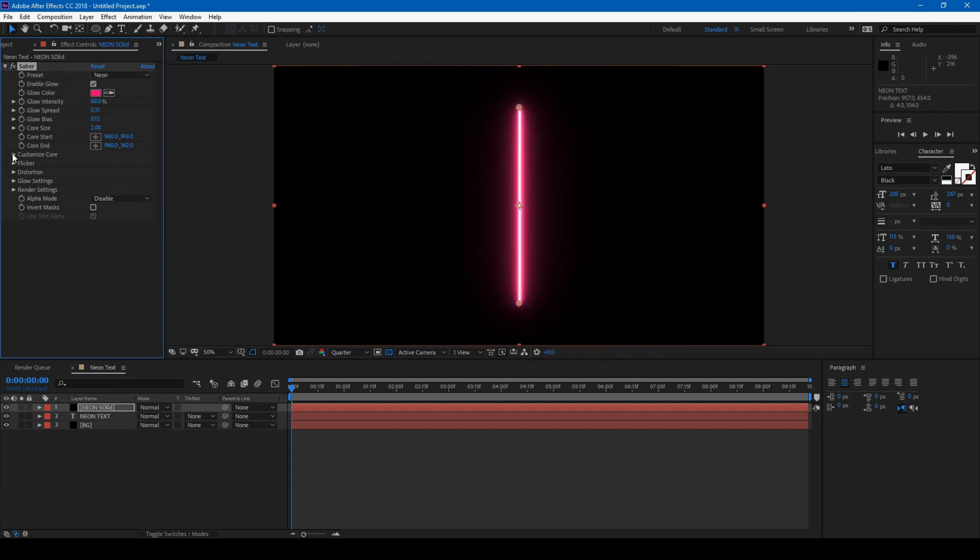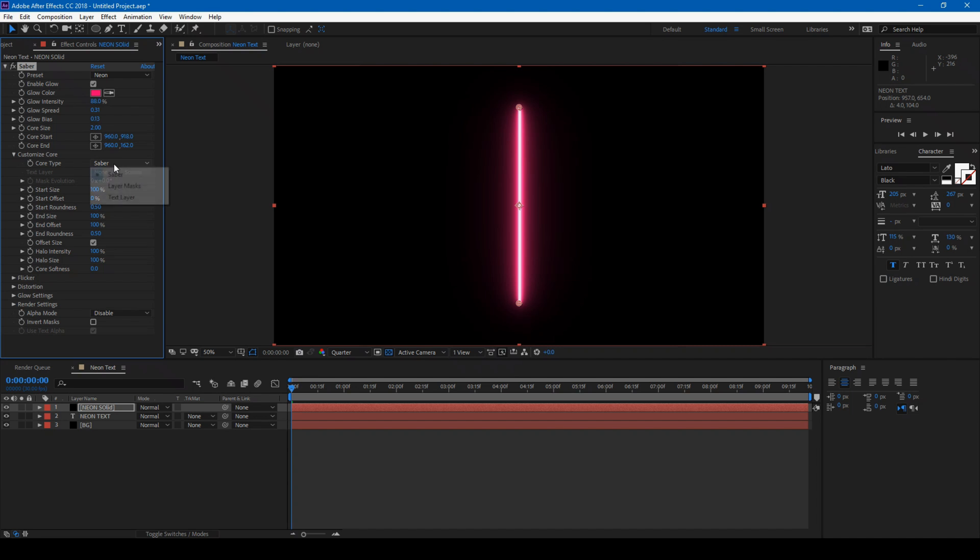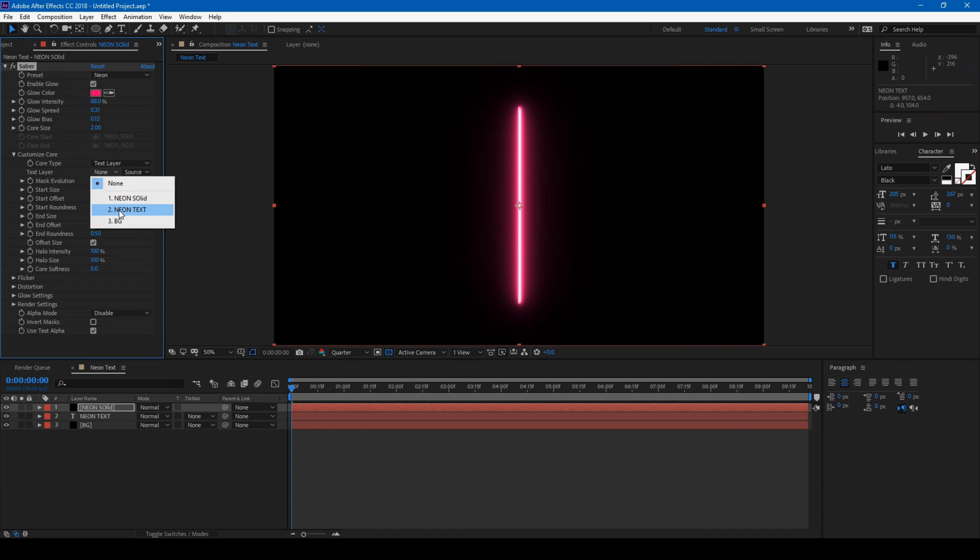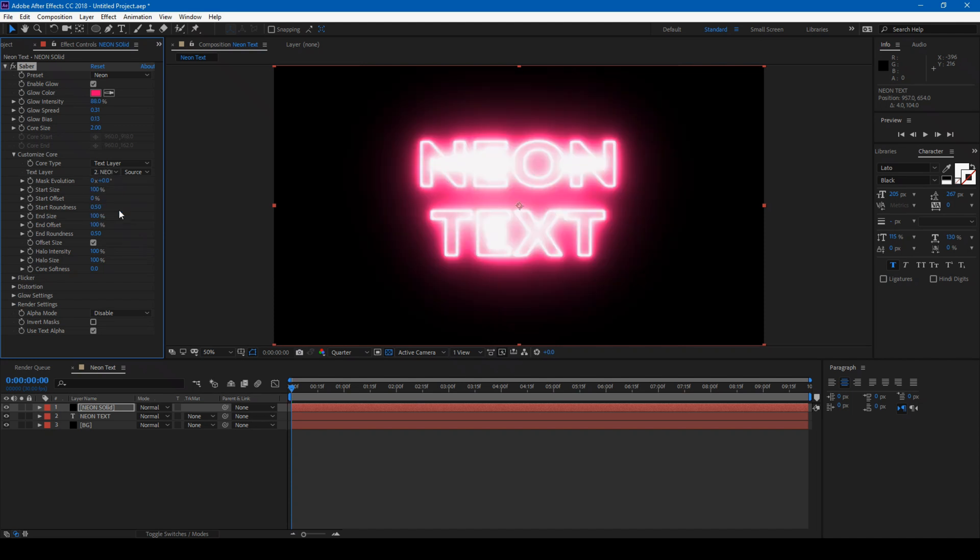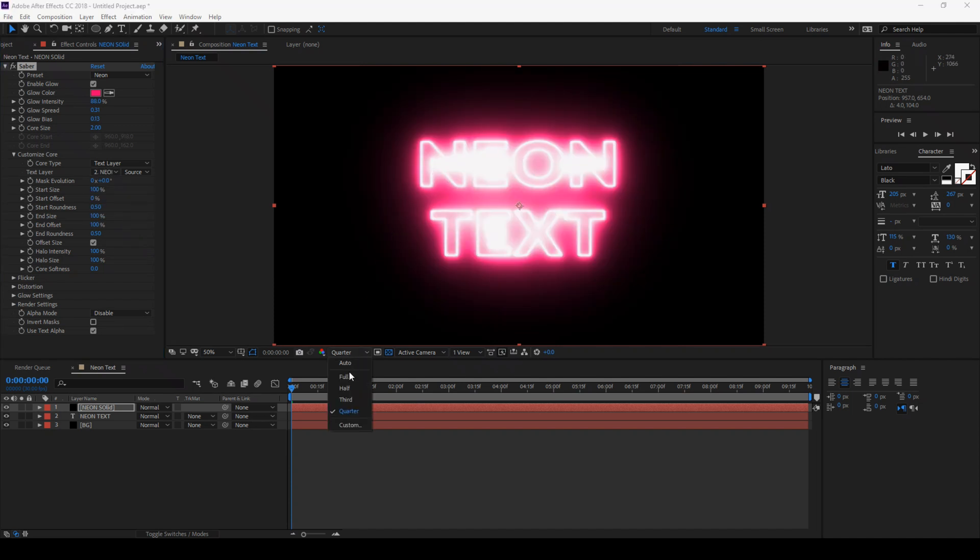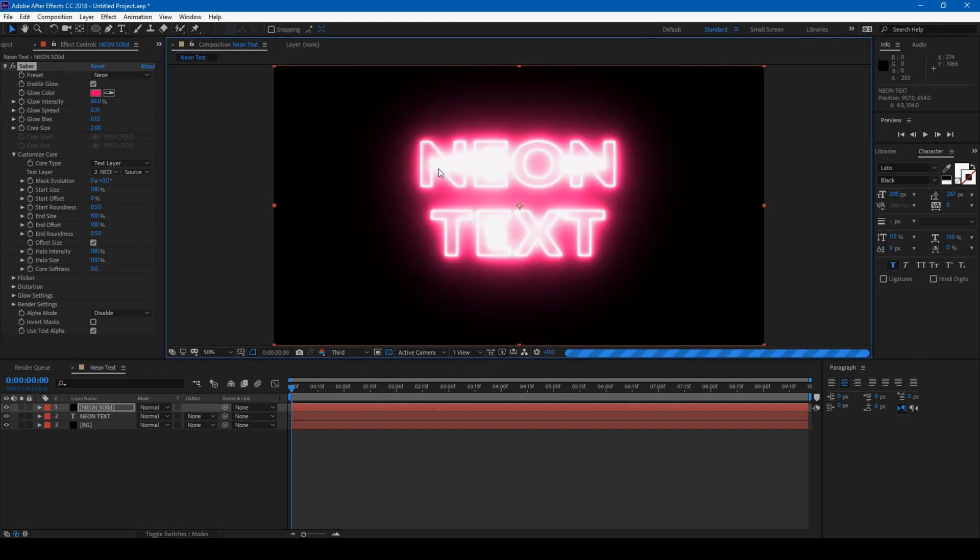Expand Customize Core and from the Core type, change Saber to Text Layer and select our Neon Text. Now we have the Saber plugin applied to our text layer.